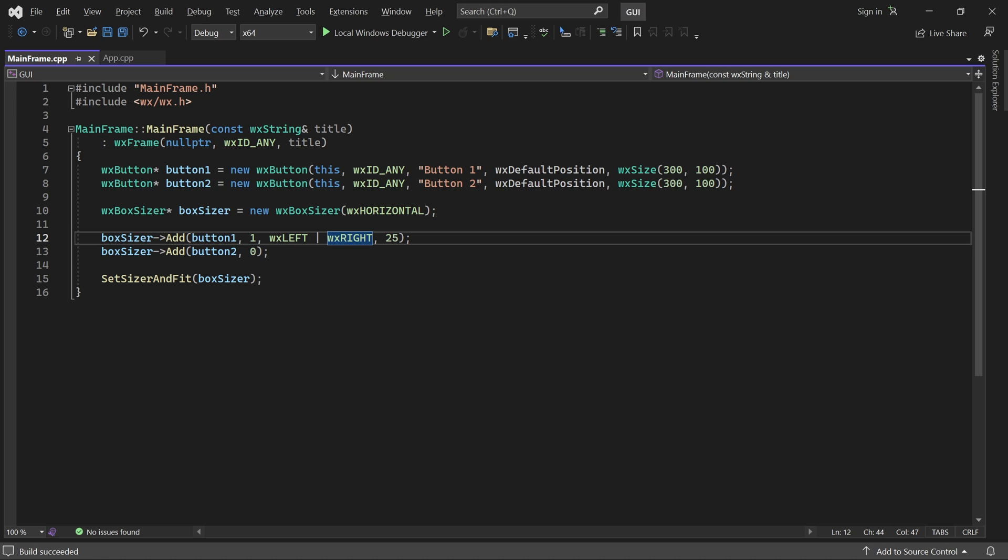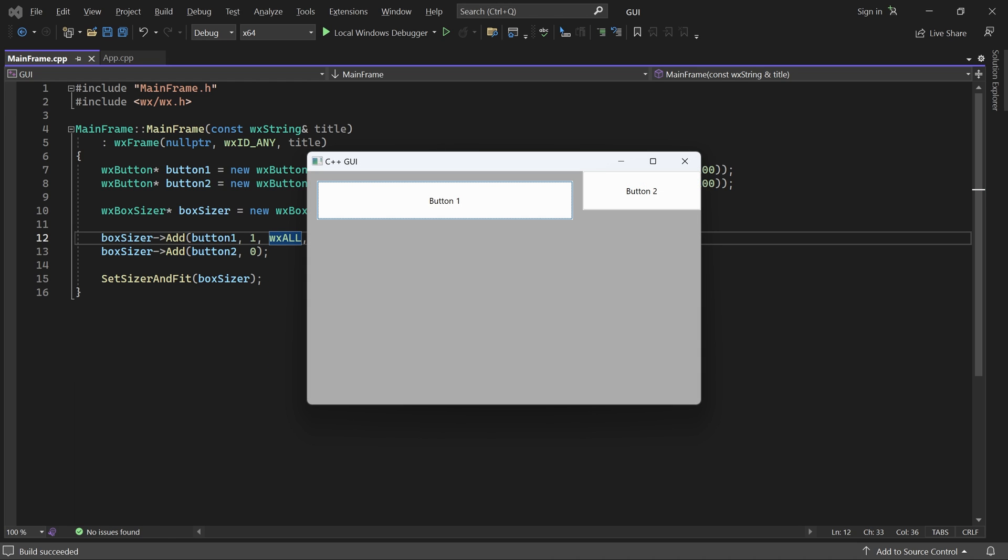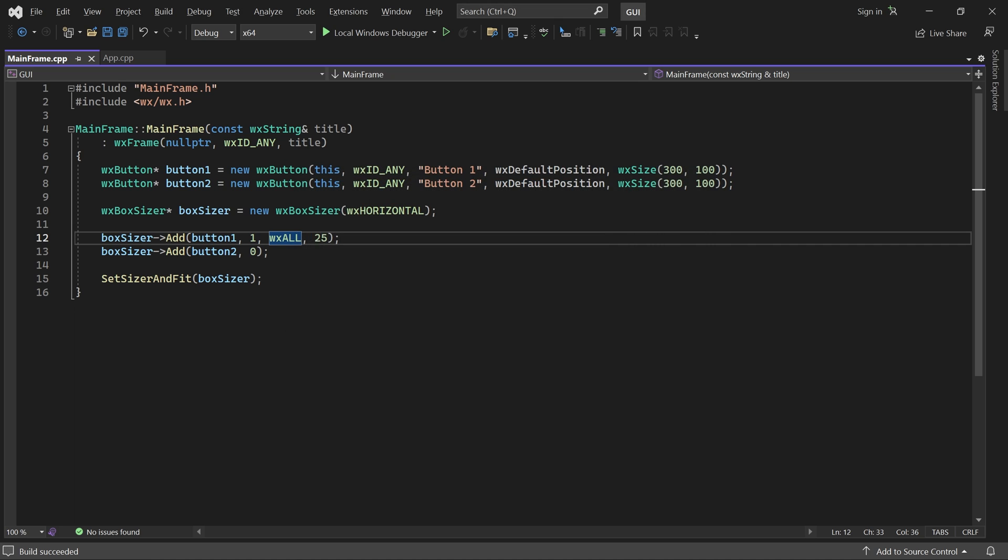There is also an ALL flag, which contains all four sides. Different types of flags can also be combined using binary OR.